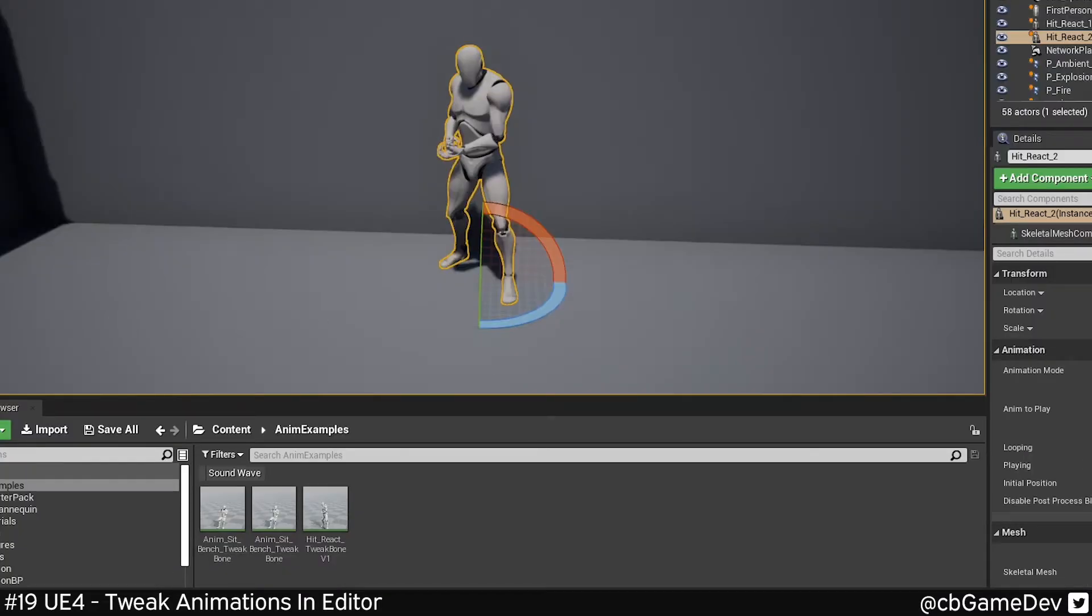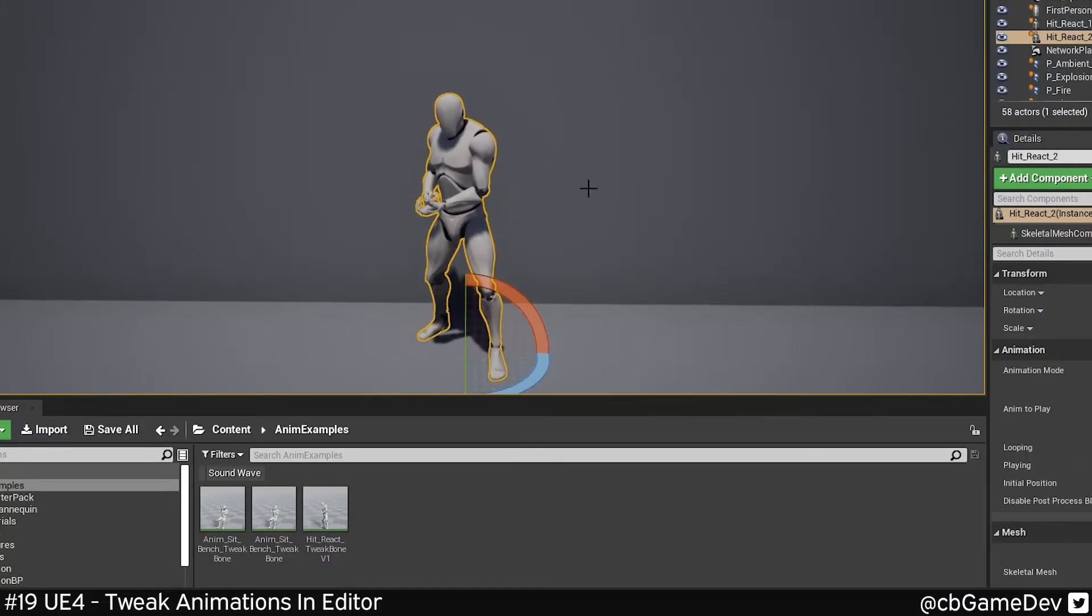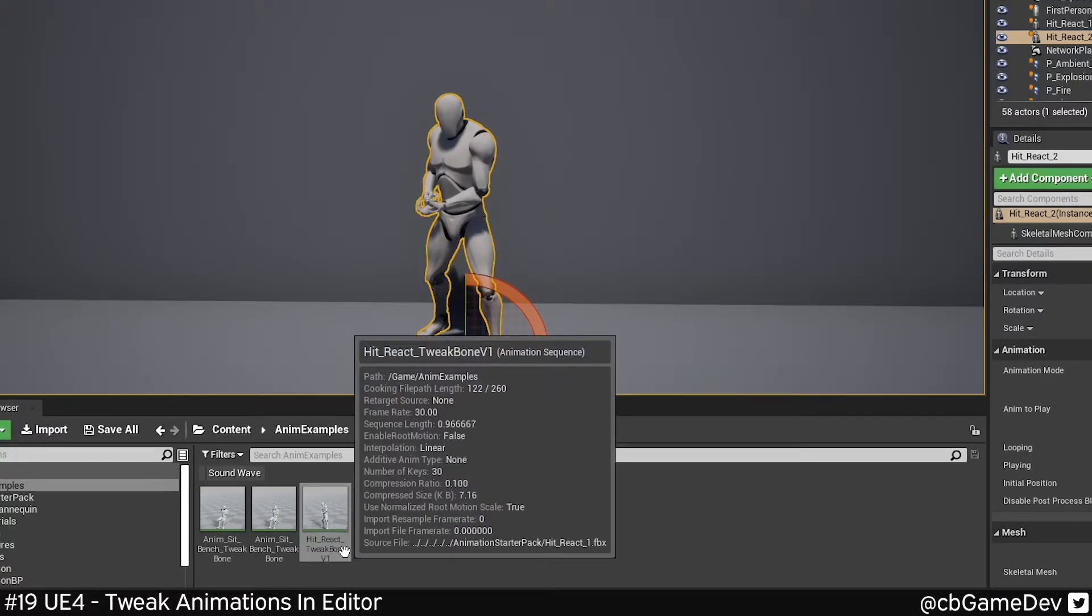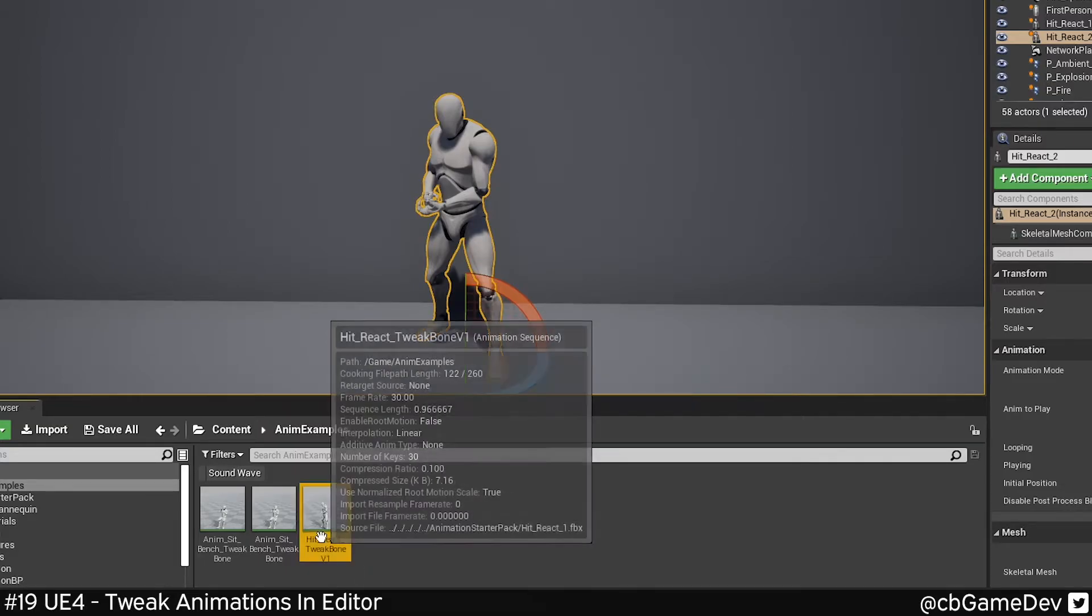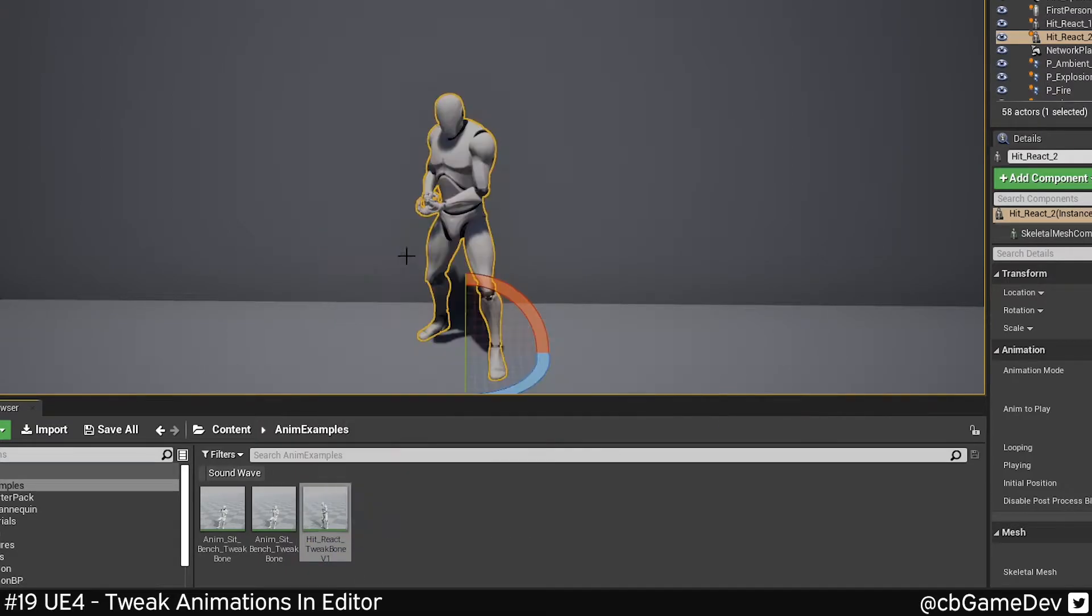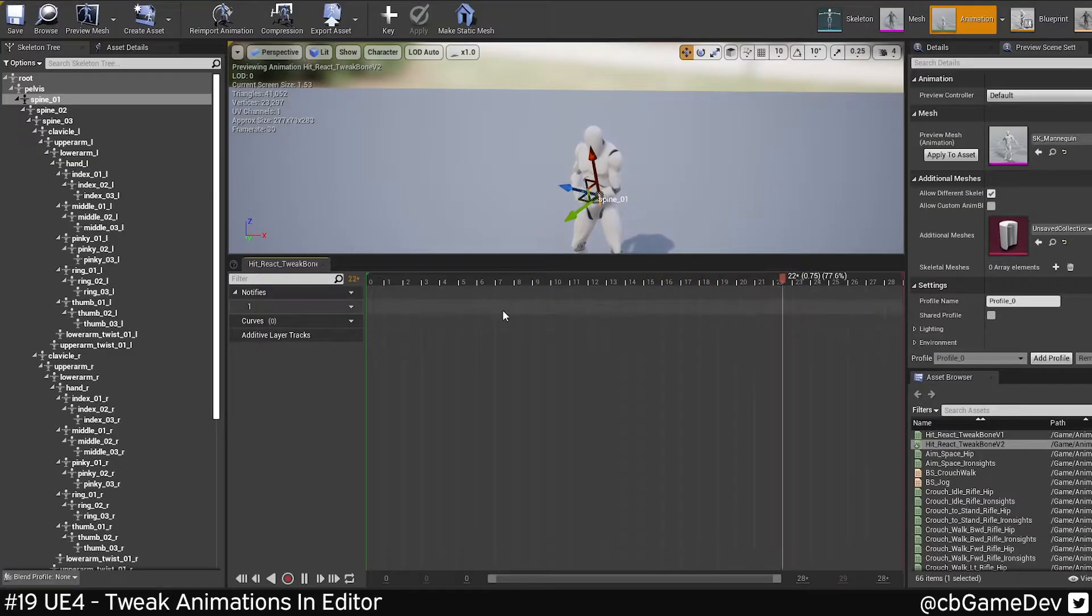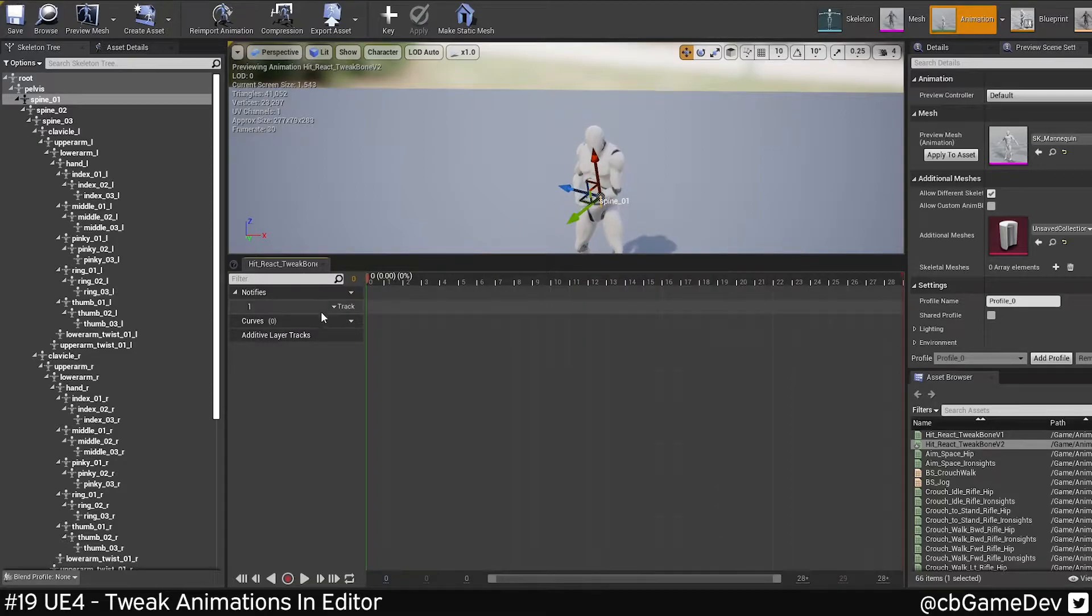So my second example here is just a single hit react. We can hacky make some more if I duplicate this animation. What we can do is add slight variance using this animation tweaking. So in this case, what I want to do is I'm going to take the spine.